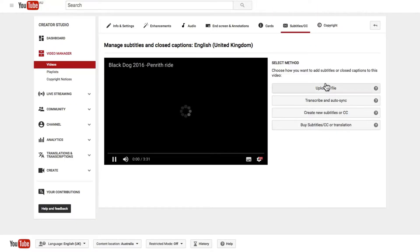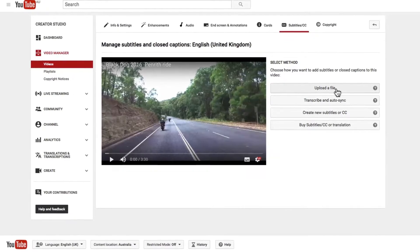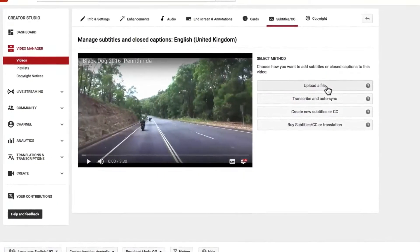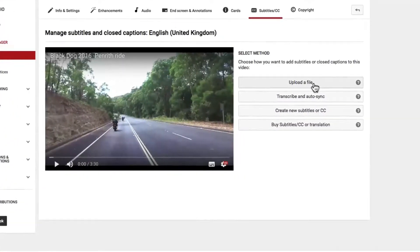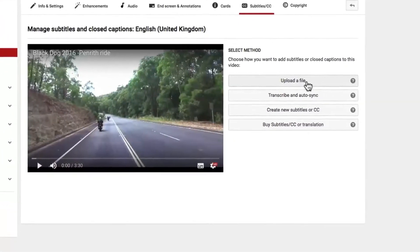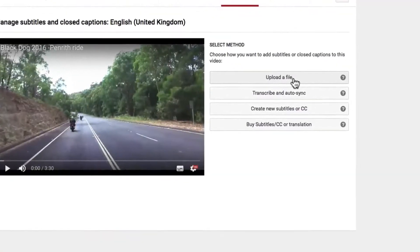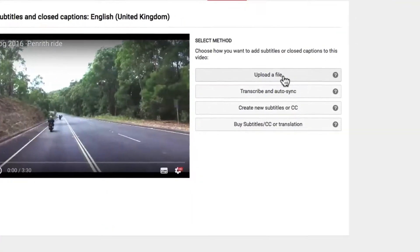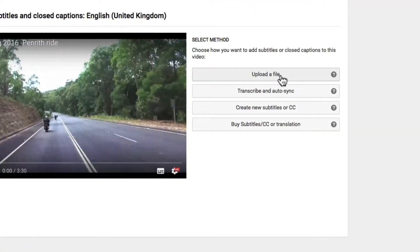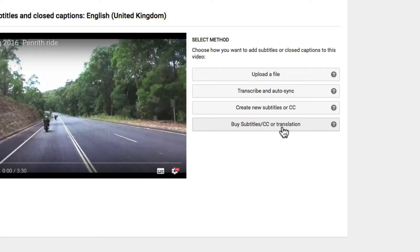There are some different options here. You can upload a file, which is ideal if you've got a video that's been voiced over and already has a script written — you simply upload that file and insert the relevant timings. You can transcribe and auto-sync, or create new subtitles or closed captions. They've also got a service where you can pay someone to do this for you — it's about $12 or $18 depending on the duration of the video.